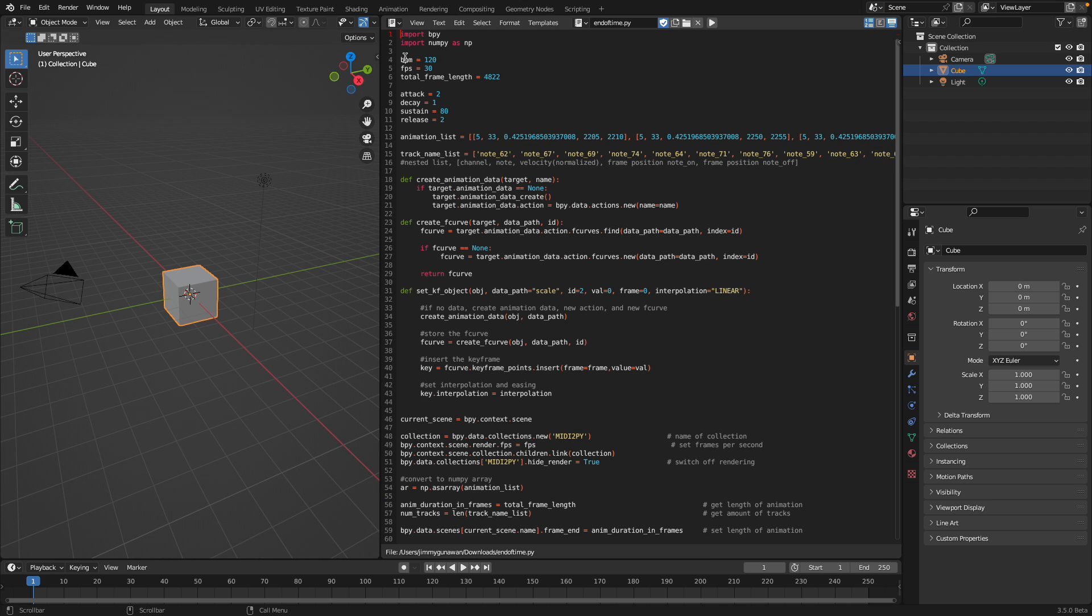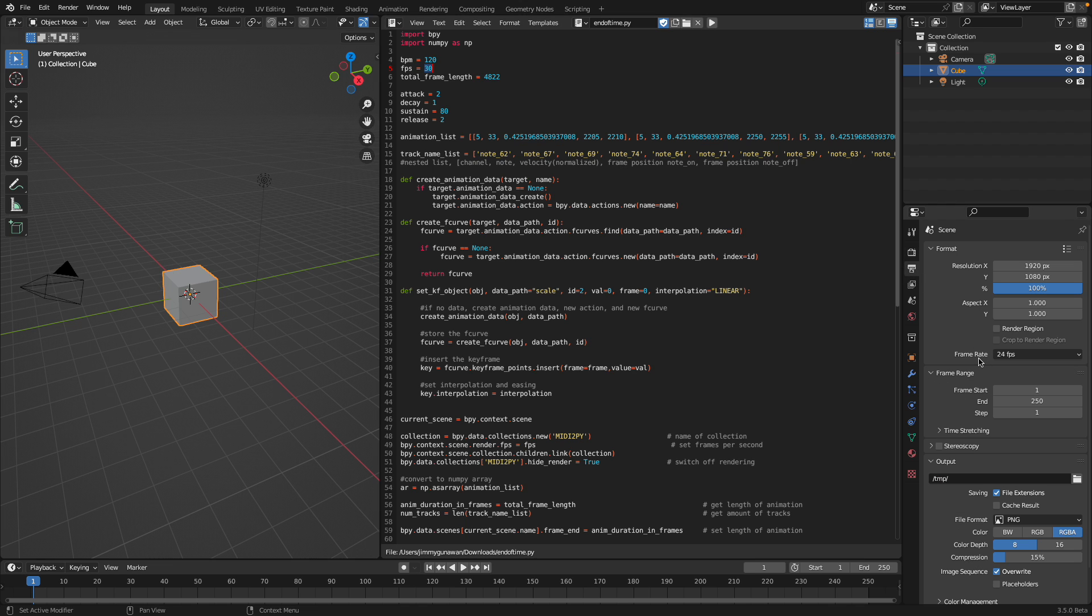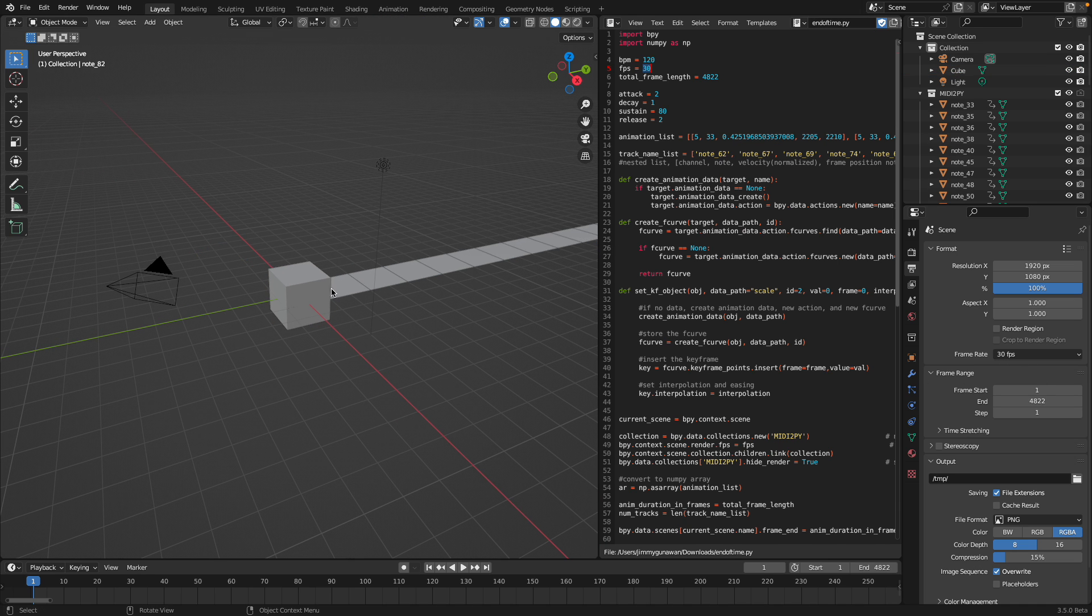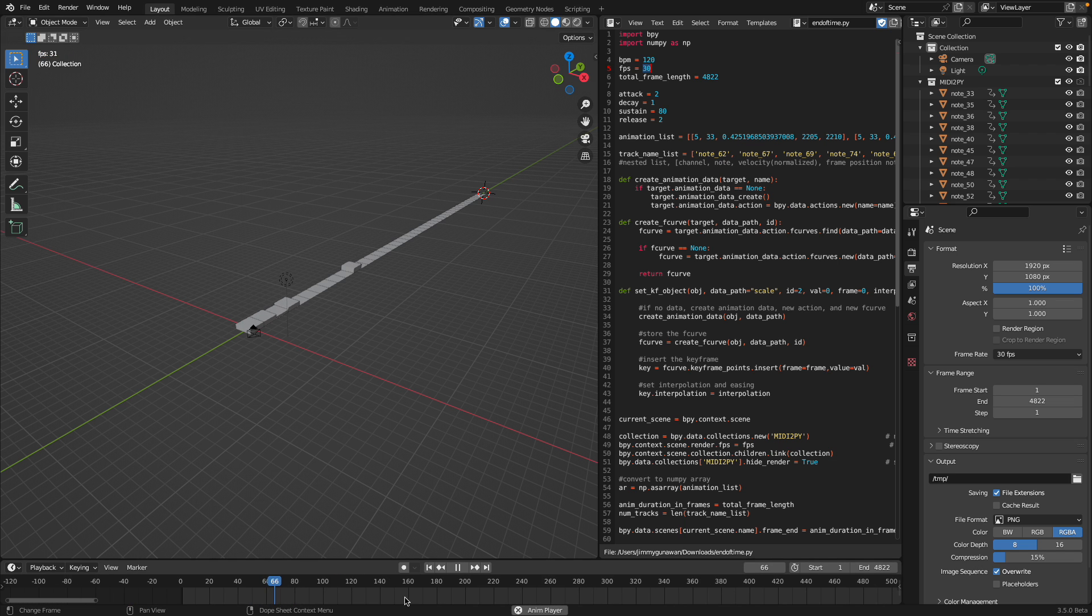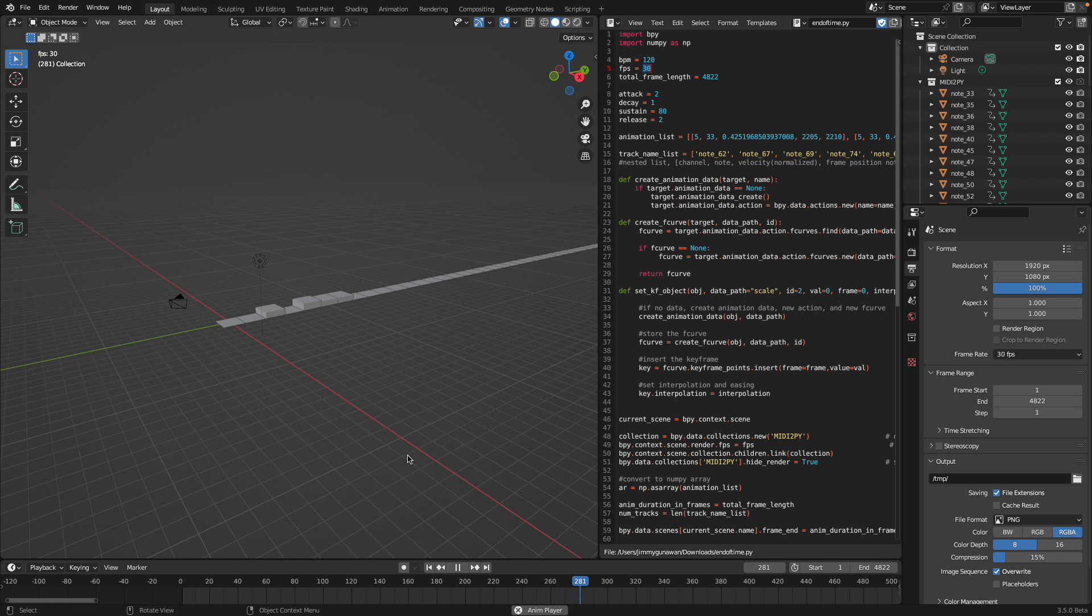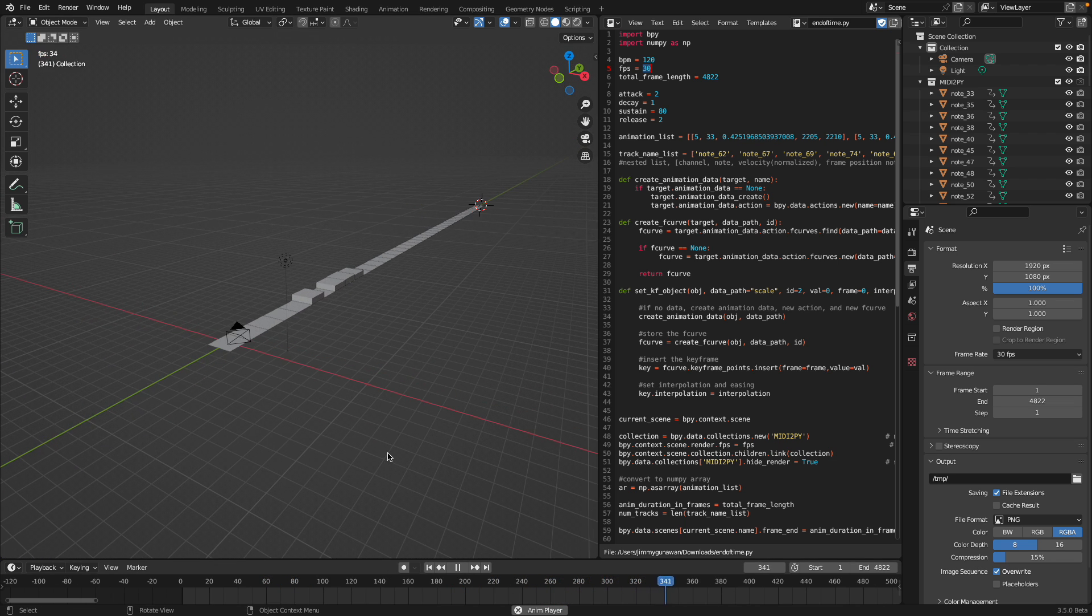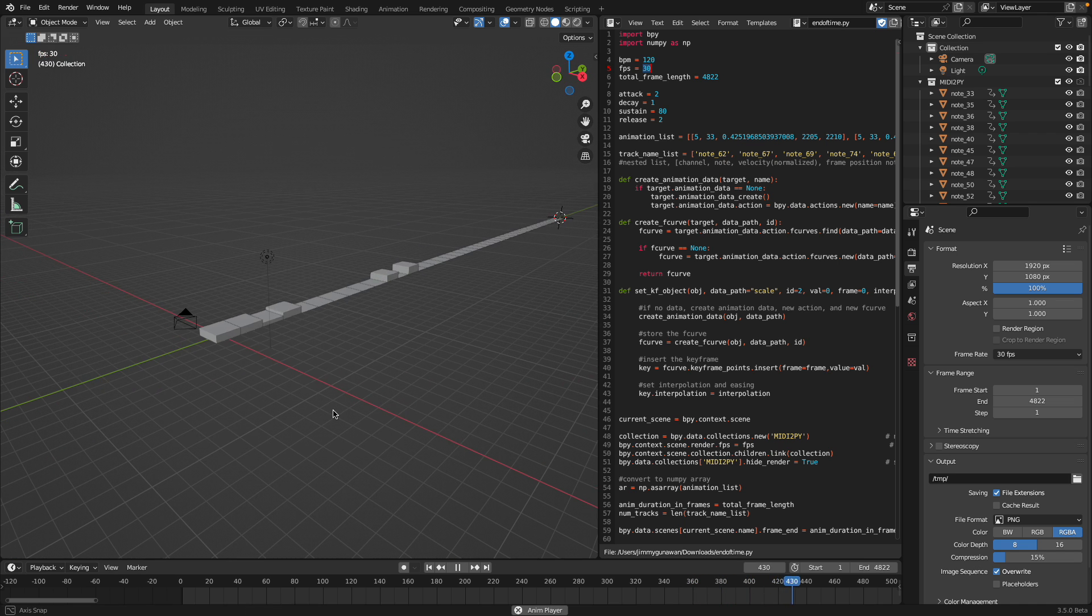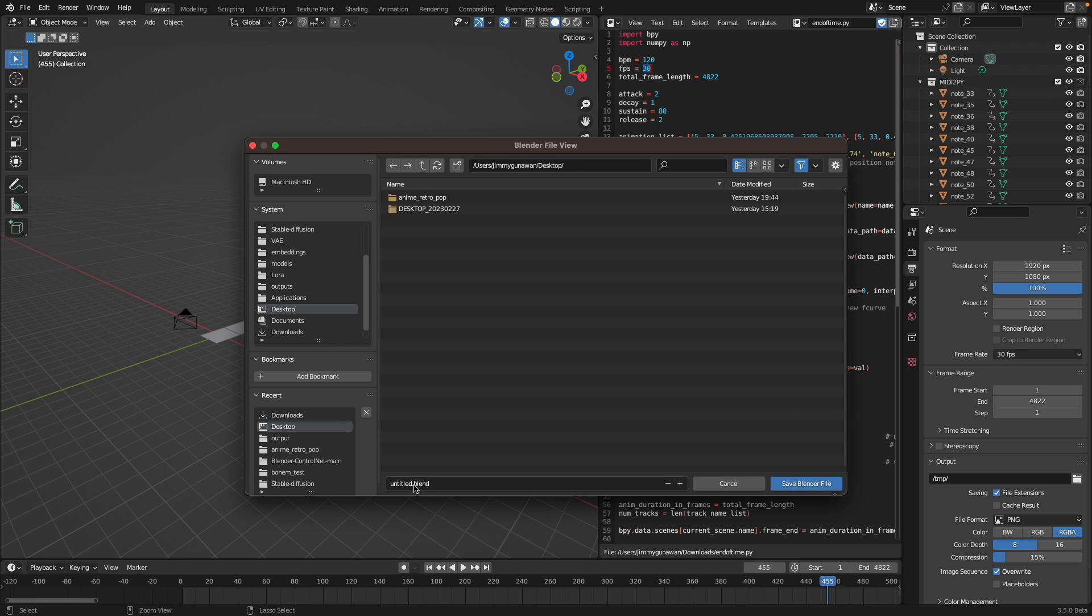Okay, End of Time seems to be working. We have the BPM, frames per second, etc. By default, Blender opens at 24 frames per second. If you run this, it's going to change to 30 frames per second. And we should have animations based on End of Time. This app is still kind of beta and it's open source, so keep that in mind.